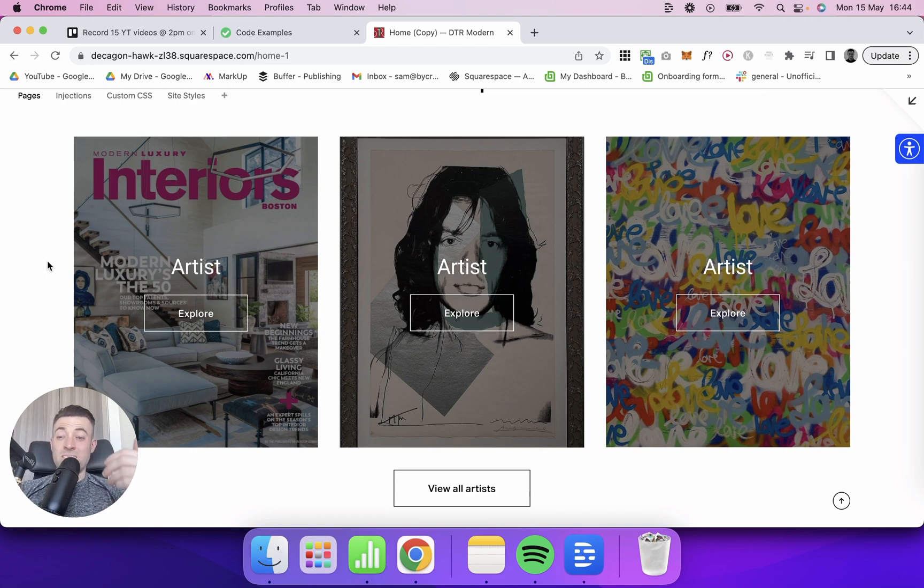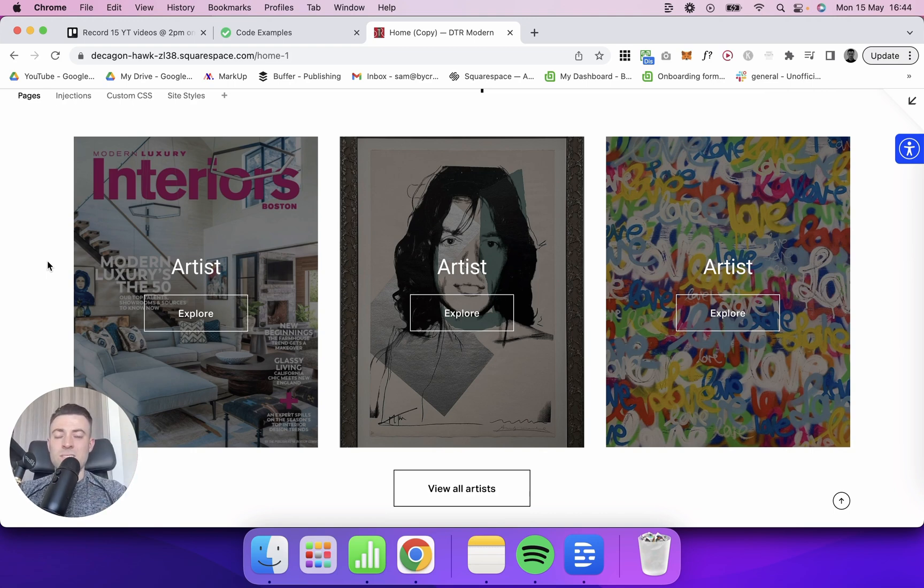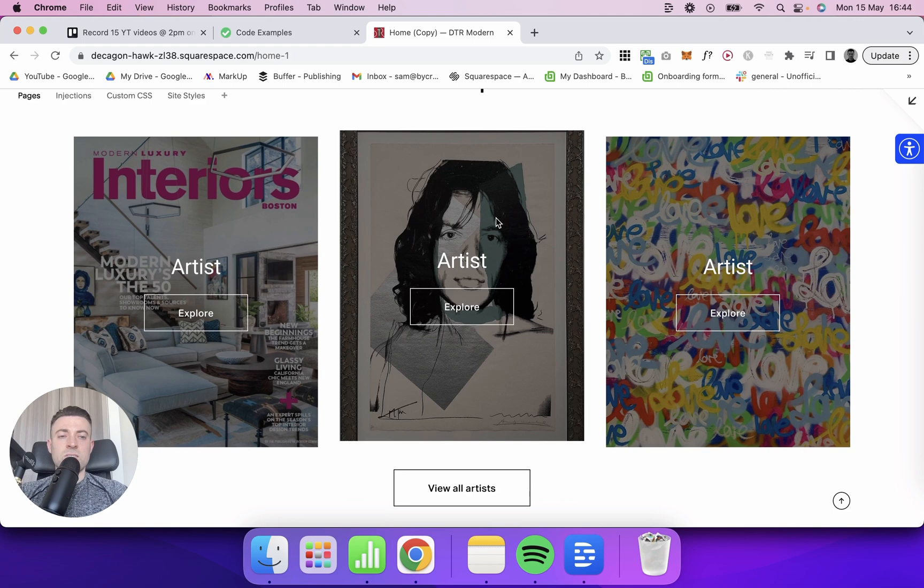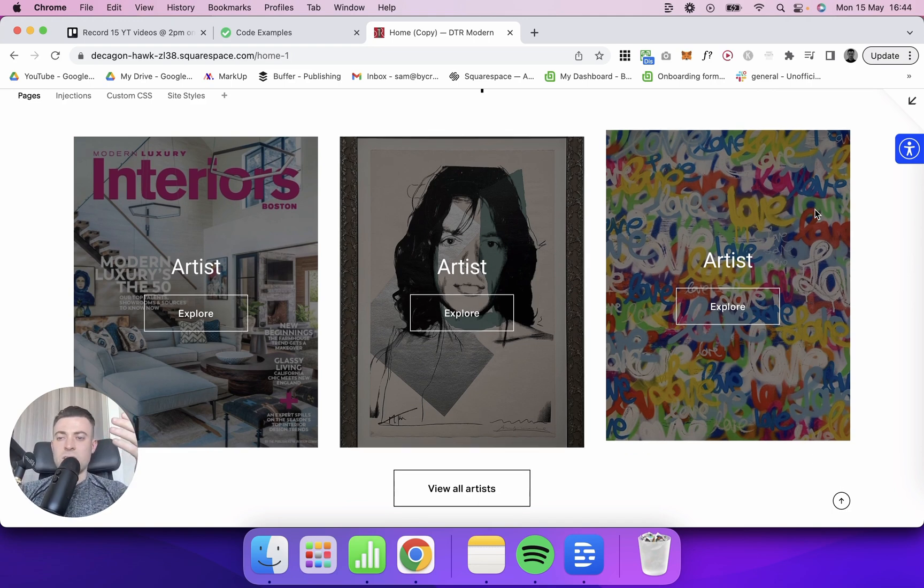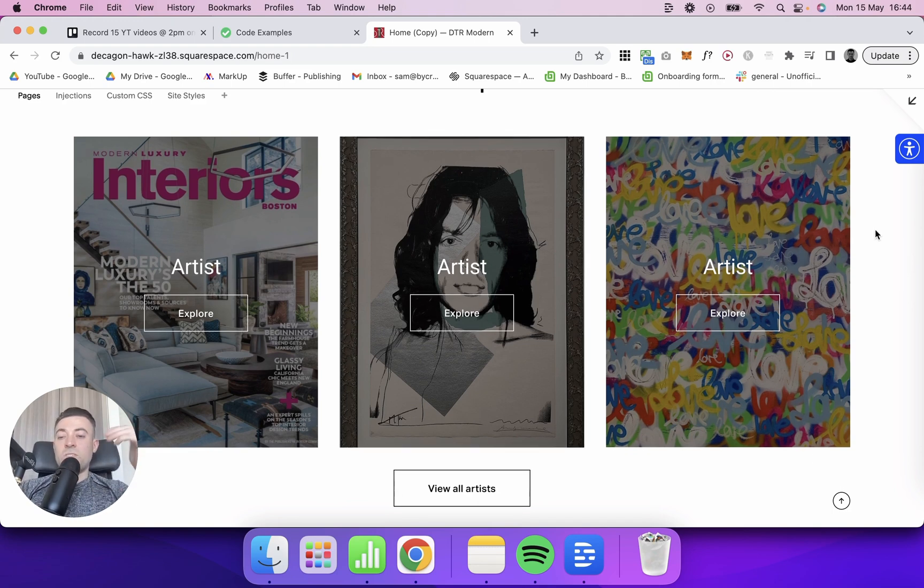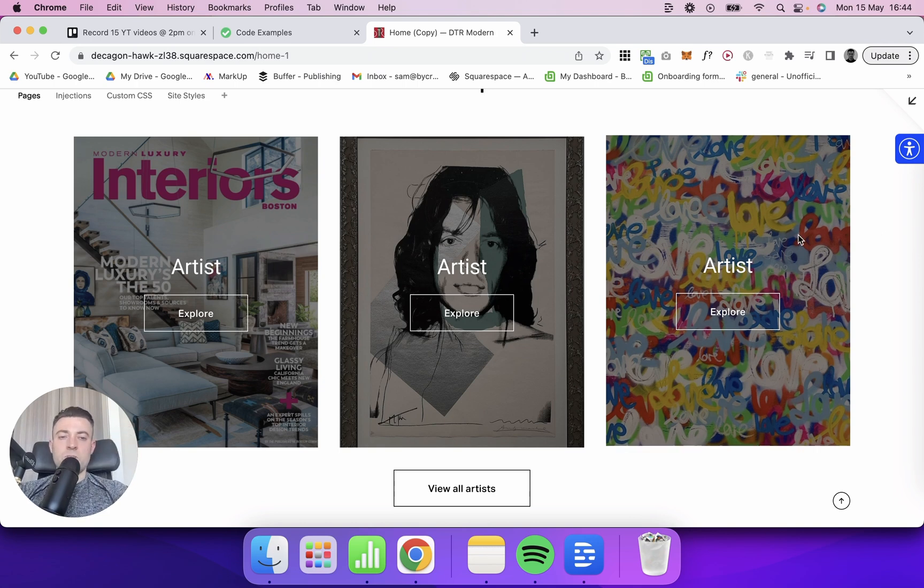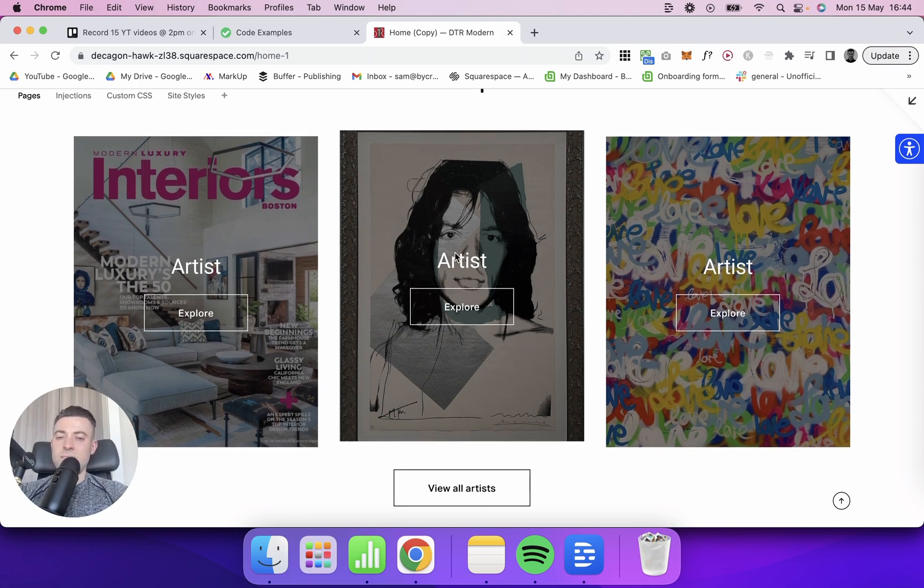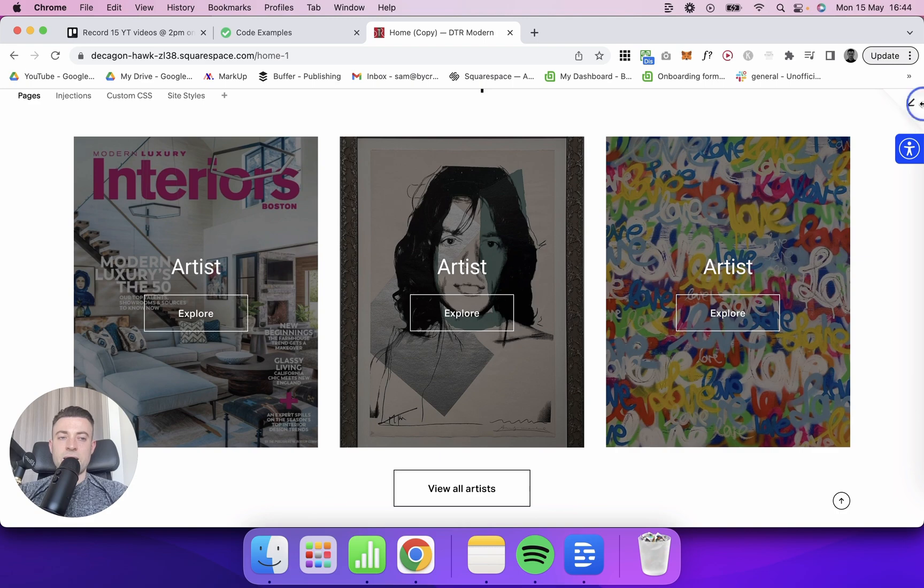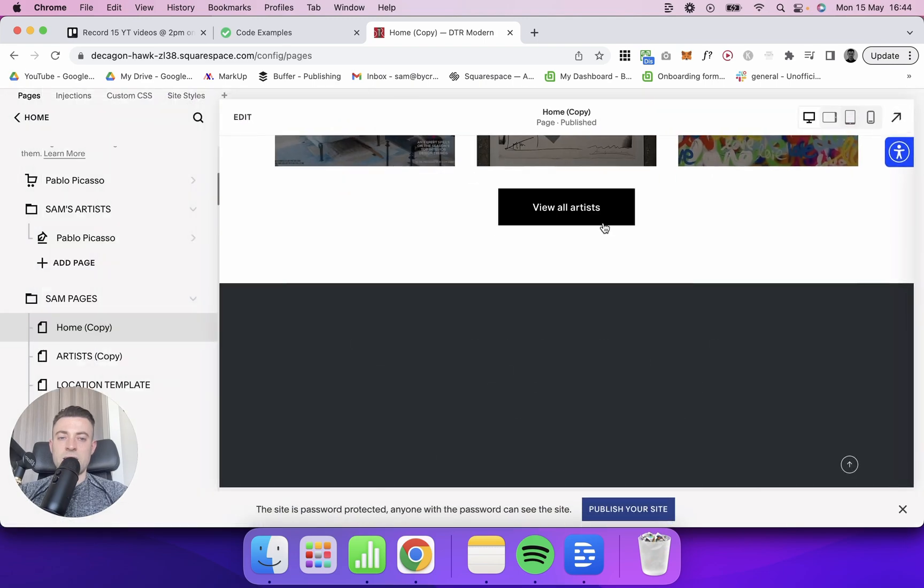These are the kind of things if you're a designer that you need to think about, or if you're designing your own website that you have to think about as well. So you can see it's just a nice little effect. And to get this, I'm going to show you the code now.